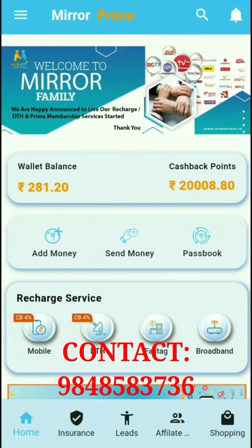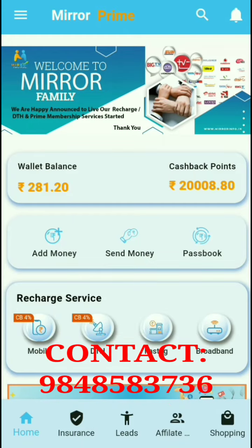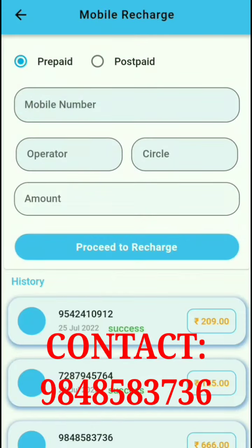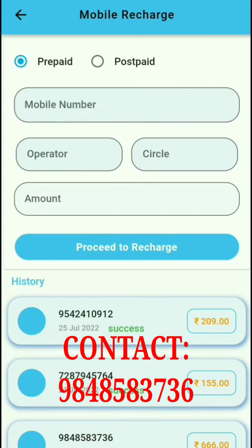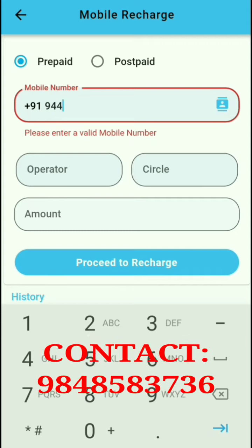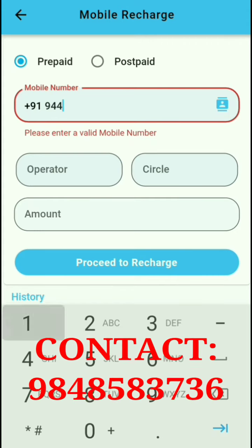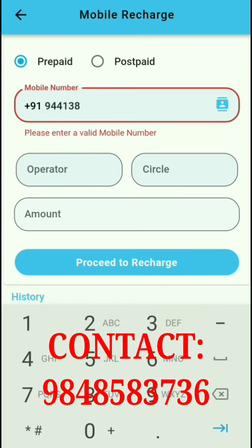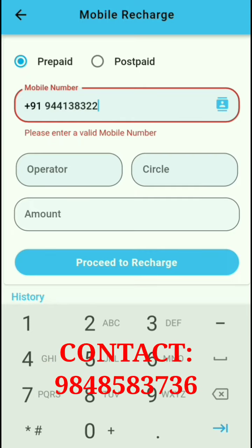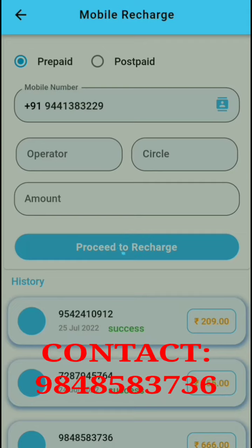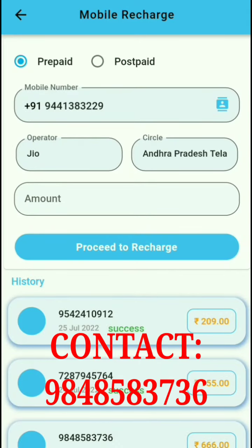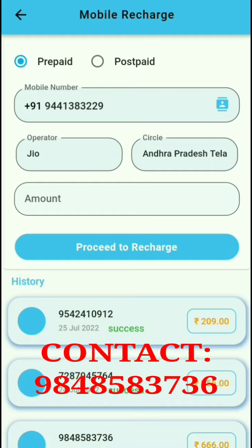Now I am going to recharge my mobile. I enter the mobile number — 9441383229 — to proceed with the recharge.